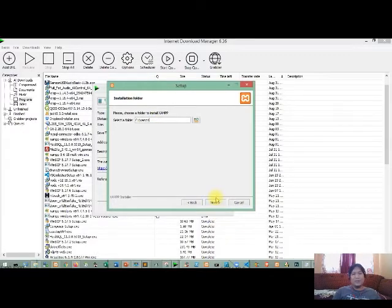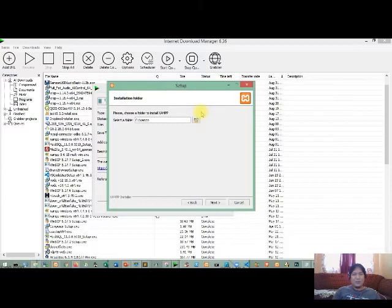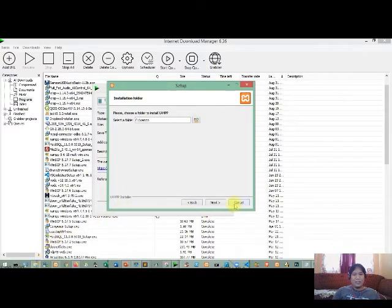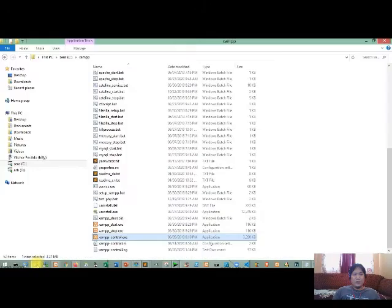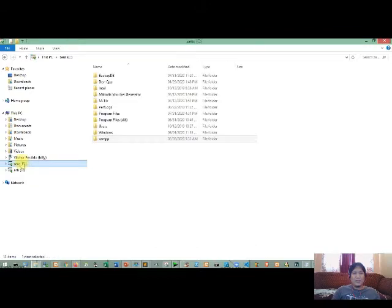So you just click next to begin the installation. And then yun lang, matapos yung installation. Now after the installation, i-check nyo mabuti kung ito ay successfully na naka-install. So paano ba i-check? Ang gagawin mo lang is you just go to or open the file explorer.